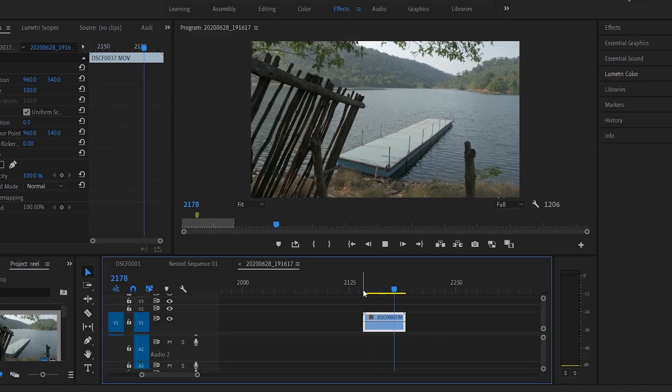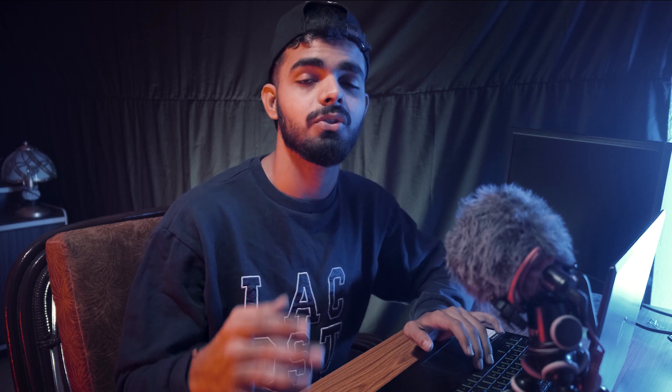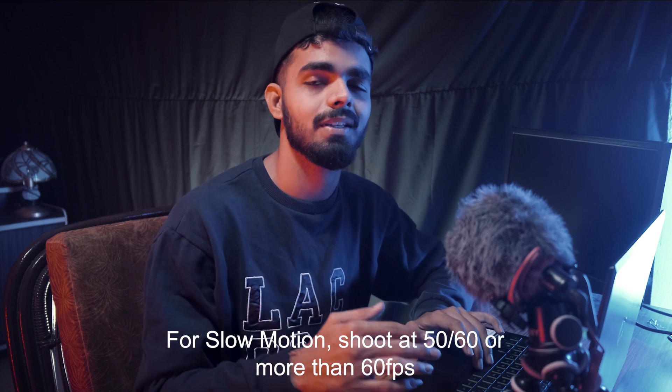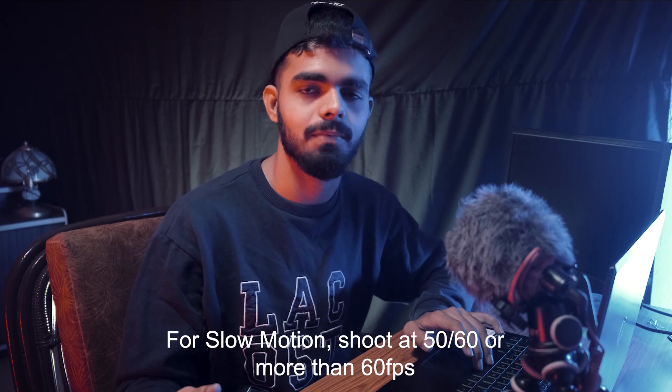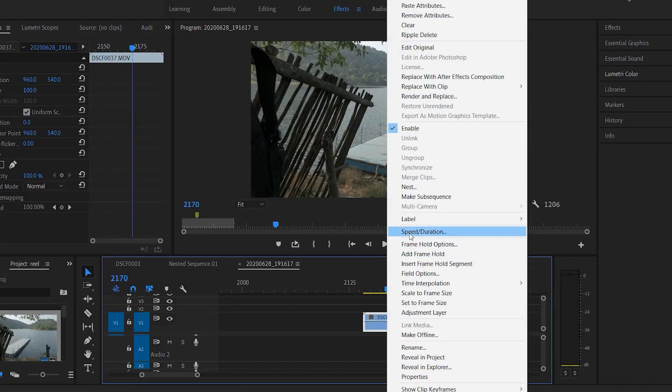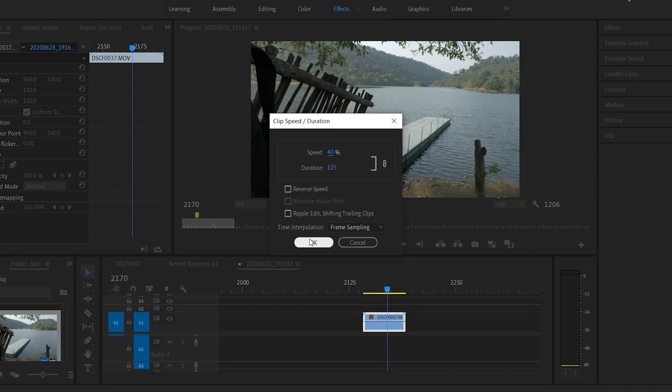As you can see, the footage is very bad, shaky, and a lot of things are happening. The first step is to slow down the footage. You have to make sure while shooting to shoot at 60 fps or more. I'll slow it down by 40 percent since I shot it at 60 frames per second.